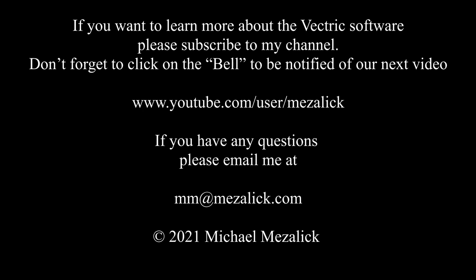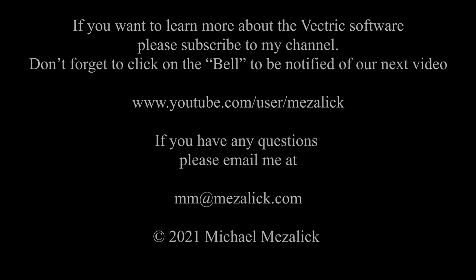And of course, as always, if you need help, send me an email, mm at mzalik.com. I'll be glad to help. Thanks for watching. See you next time. Enjoy.